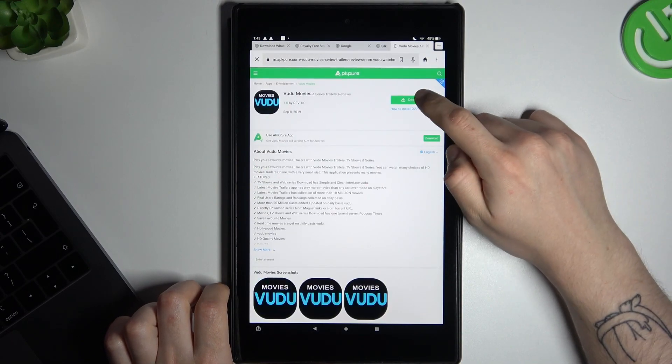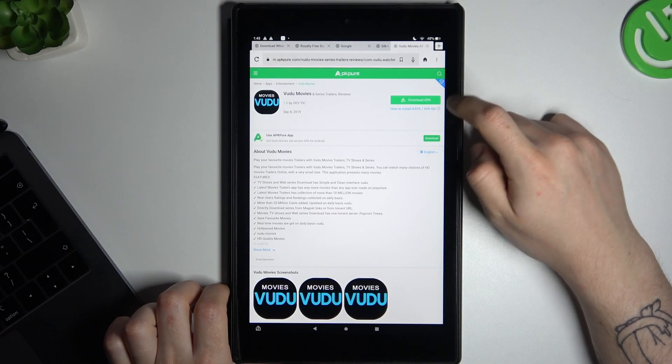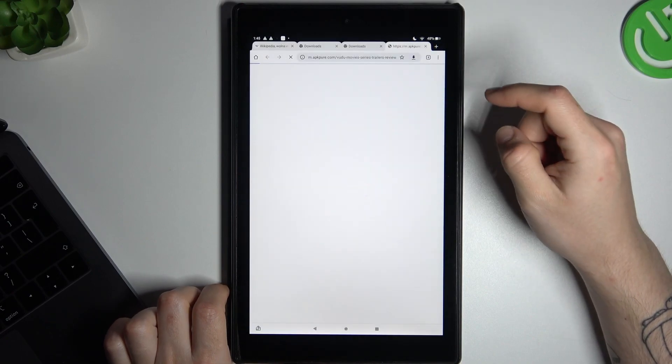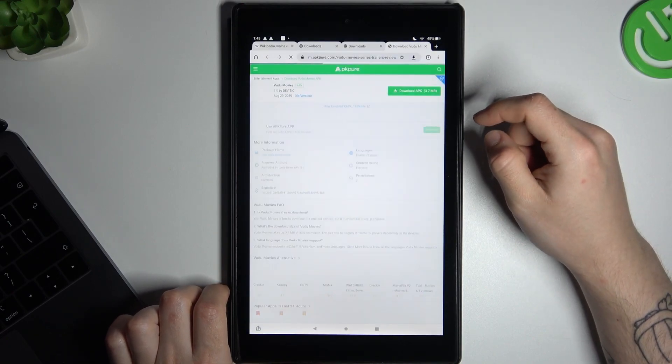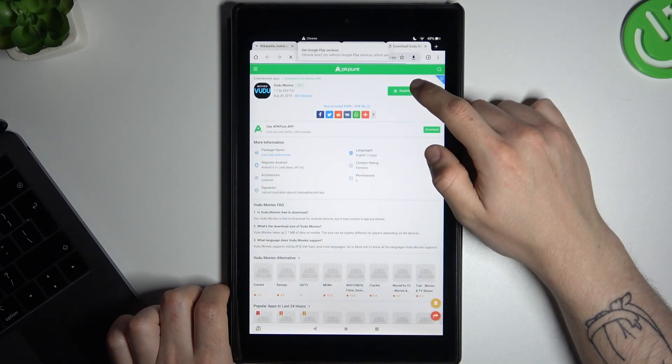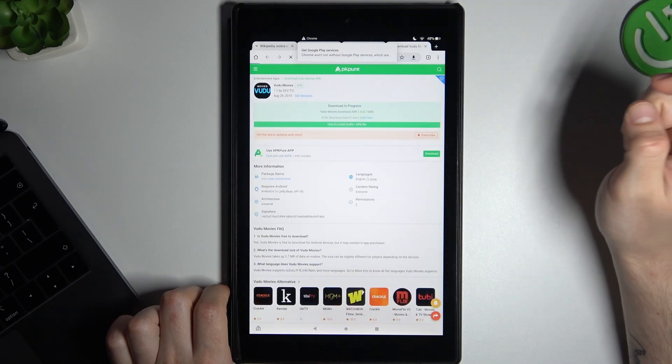Tap on the download, tap on the download again, and one more time, download APK.